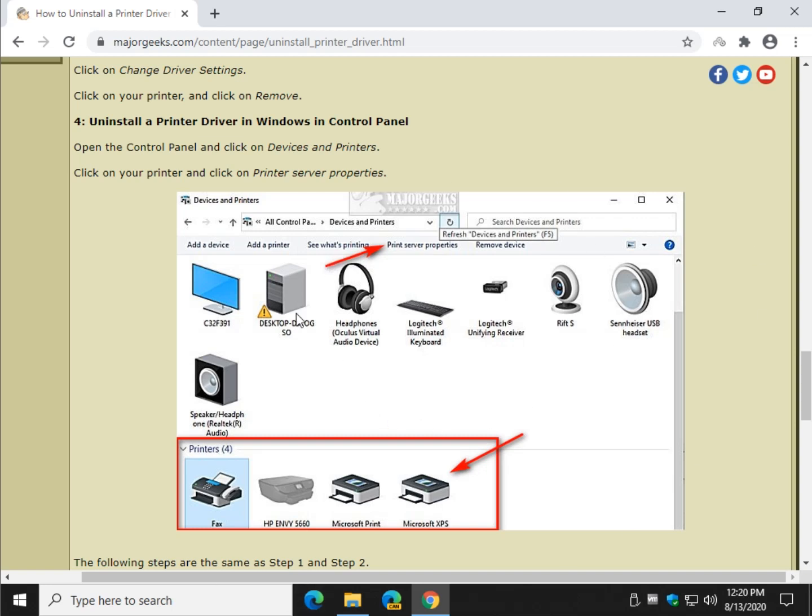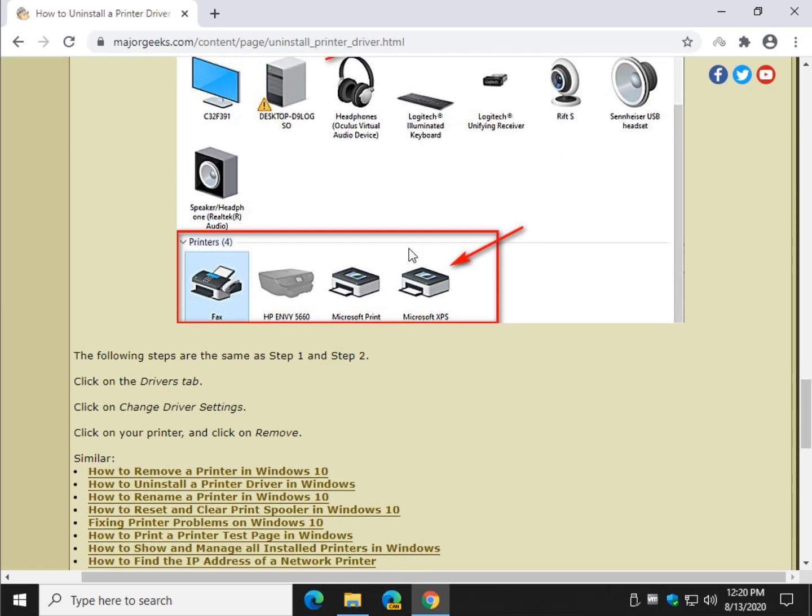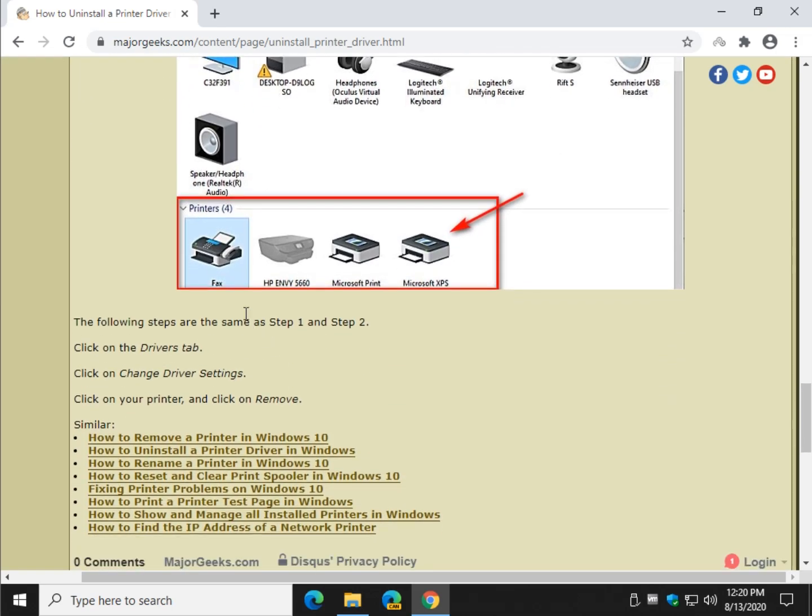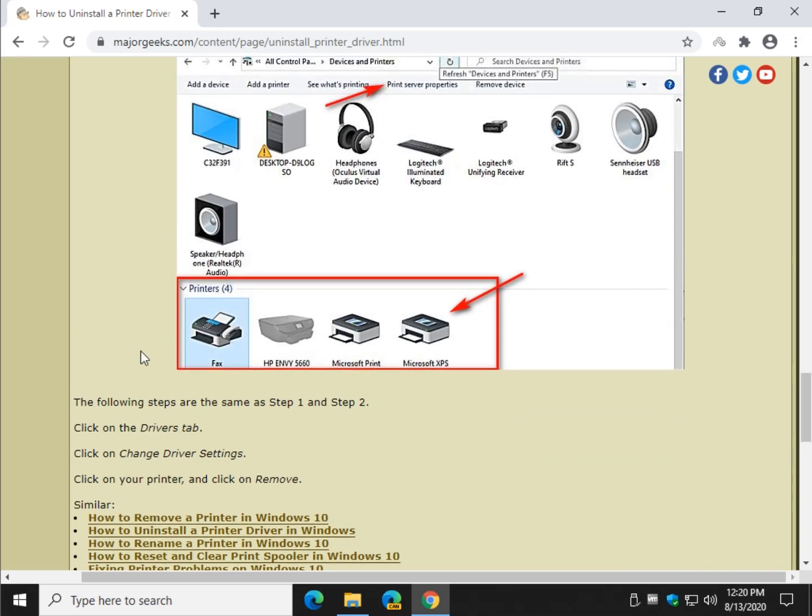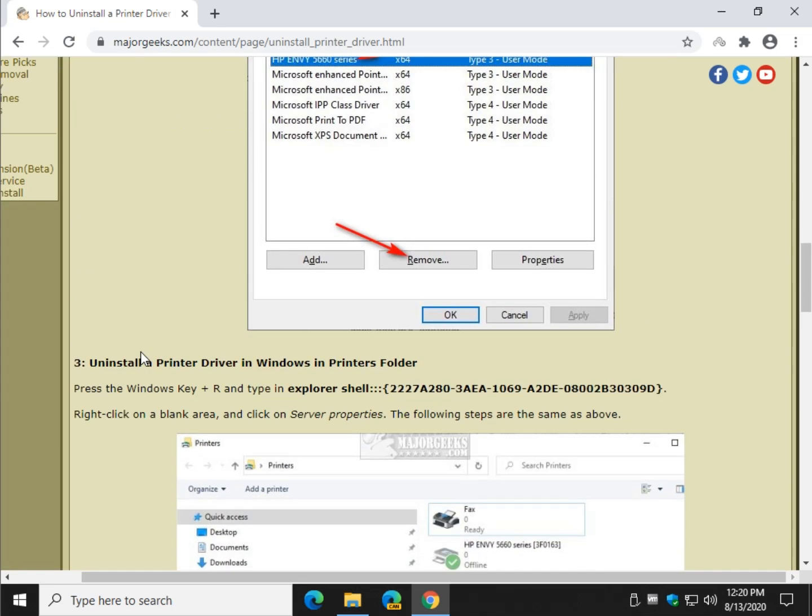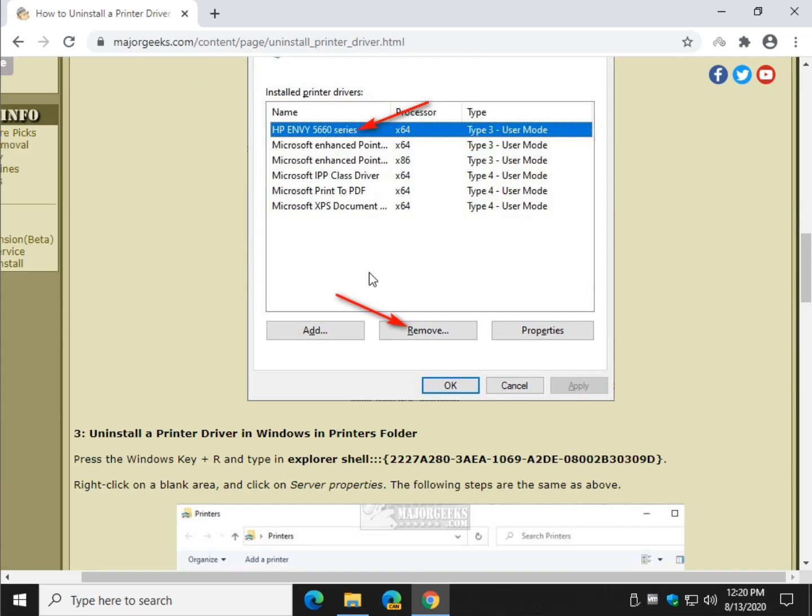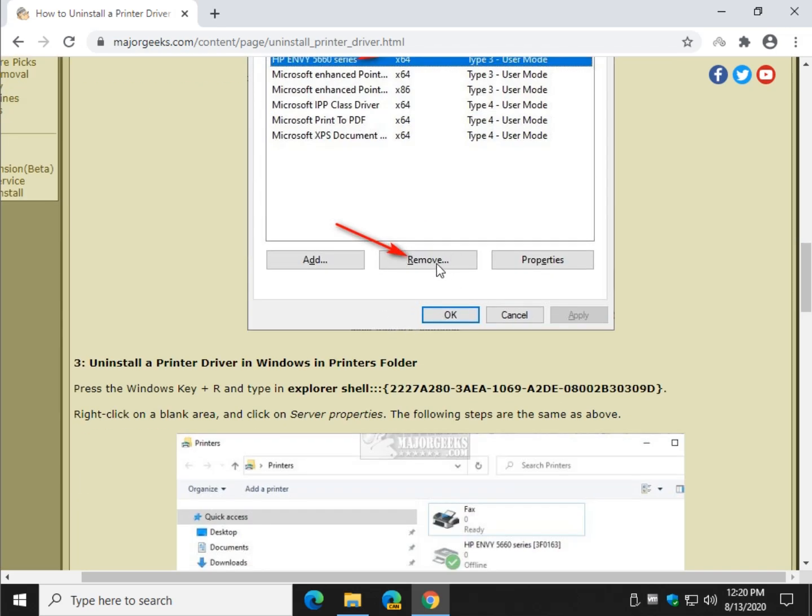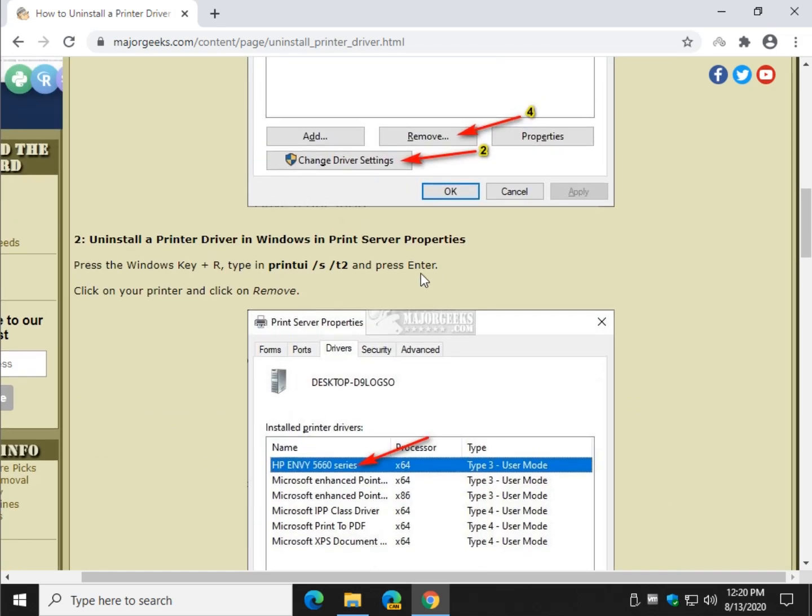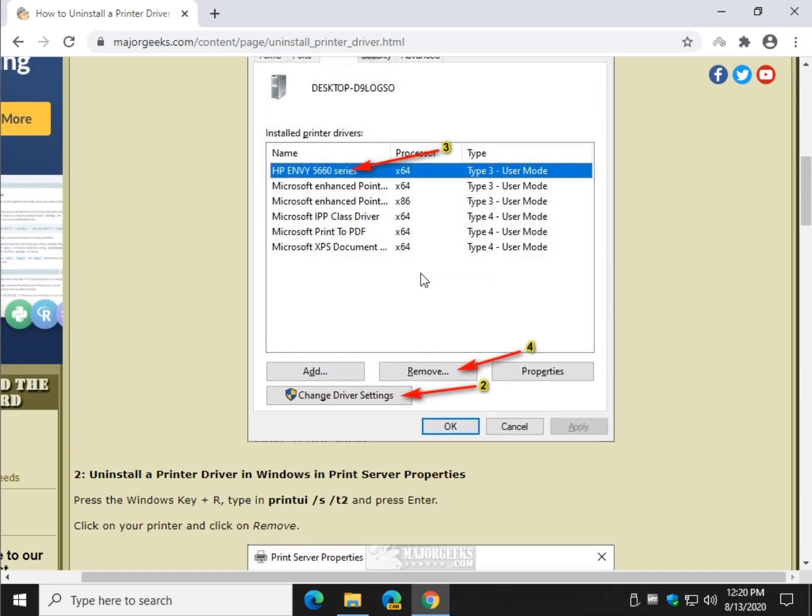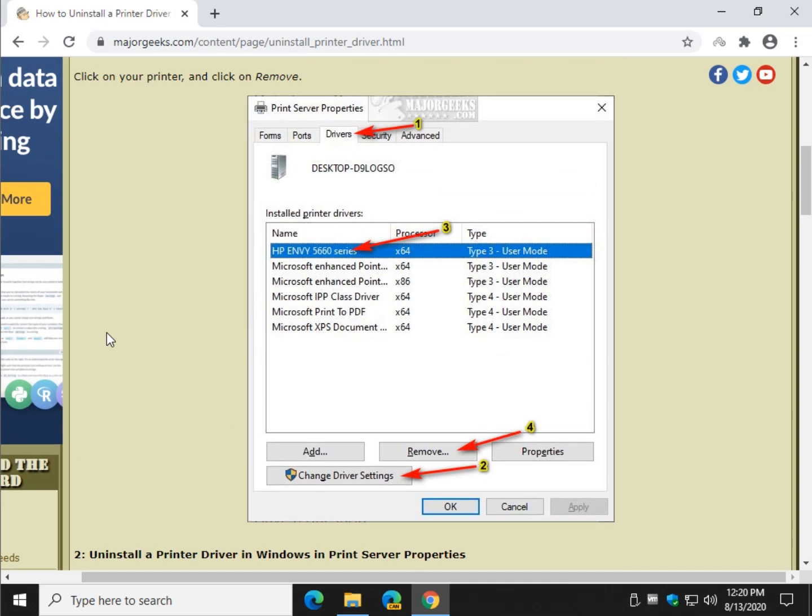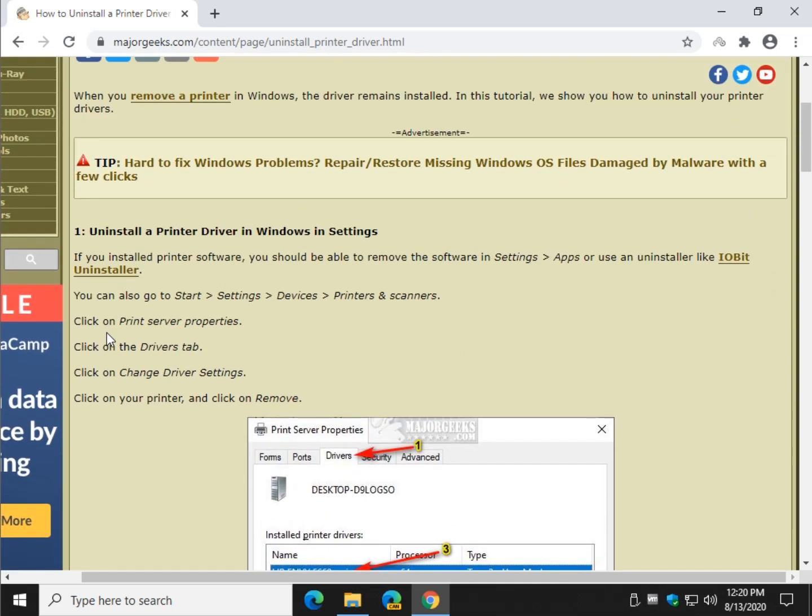Click on your printer so it's highlighted like that and then click on Print Server Properties. And once again you're going to follow Step 1 and Step 2, clicking on the Driver tab and Change Driver Settings just like we did here. Boom, remove. So it should be almost identical once you get to there.